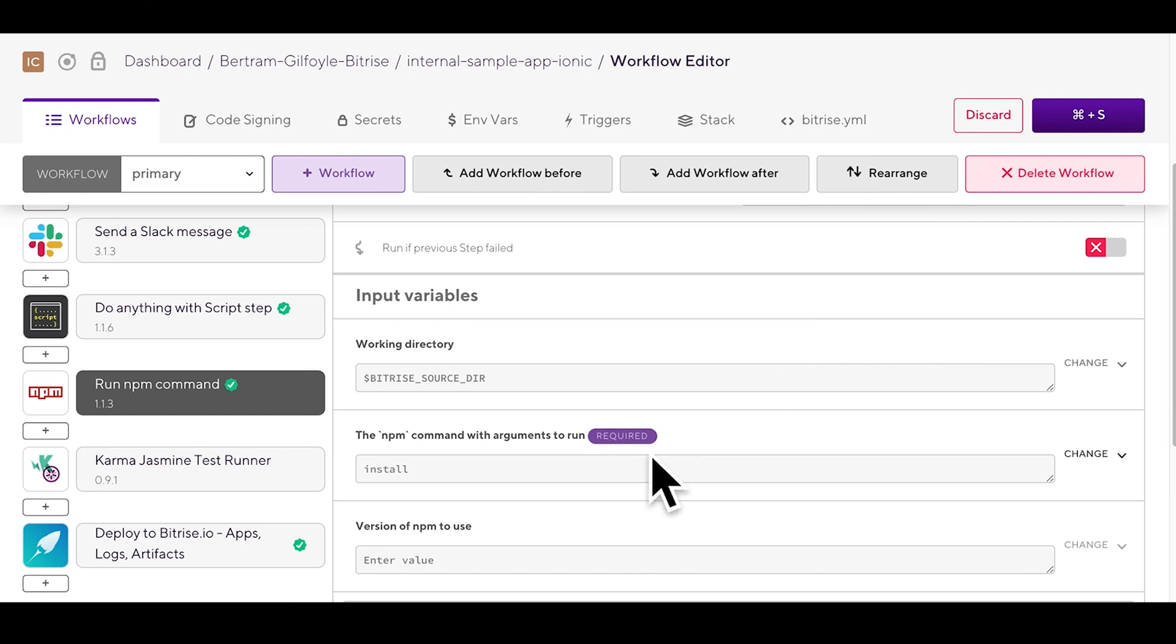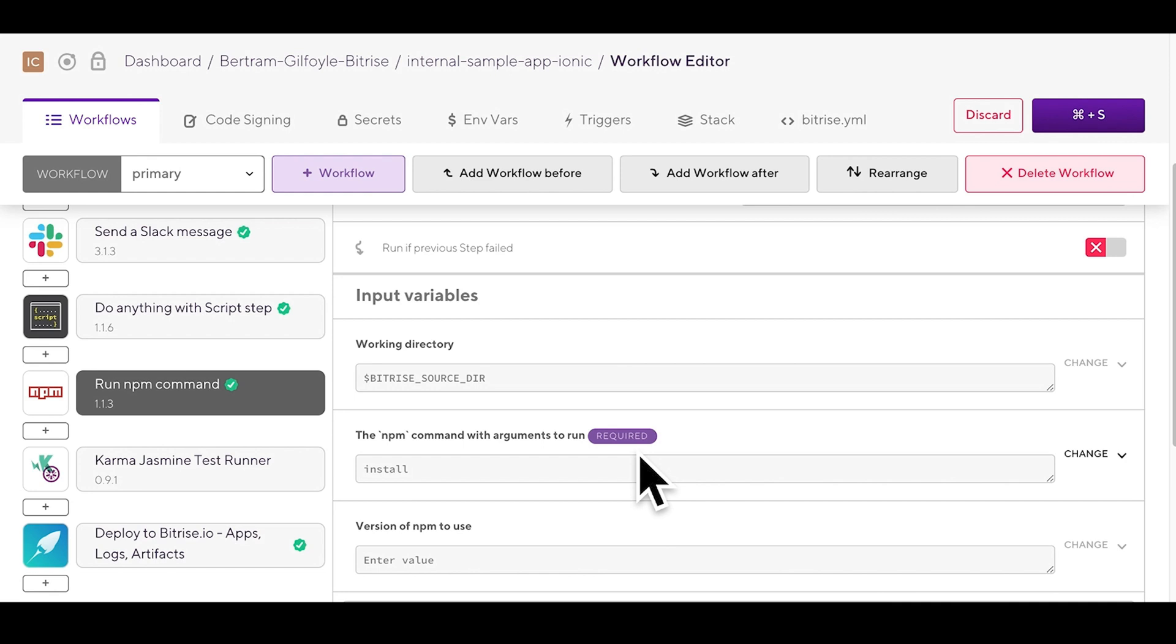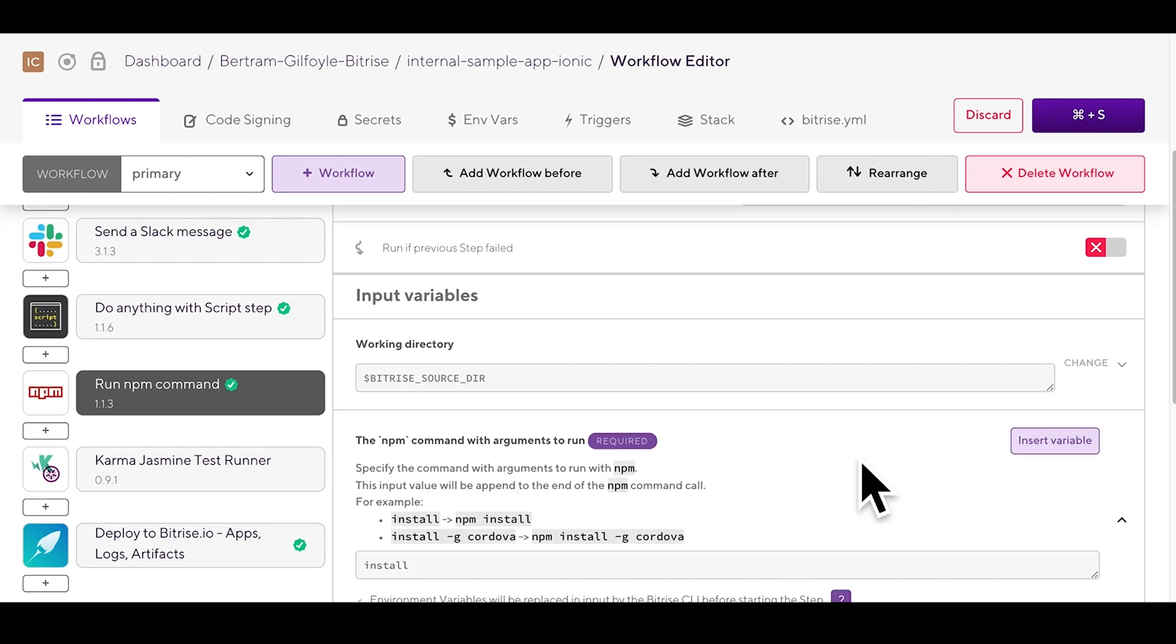Steps have two kinds of inputs: required and optional. If any of the required inputs do not have valid values the step will fail. You can also get more information about an input by clicking on it.